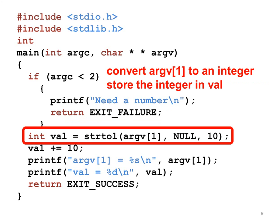If ARGC is at least 2, the program continues. STRTOL is a function that converts a string to a long integer. STRTOL needs three arguments.